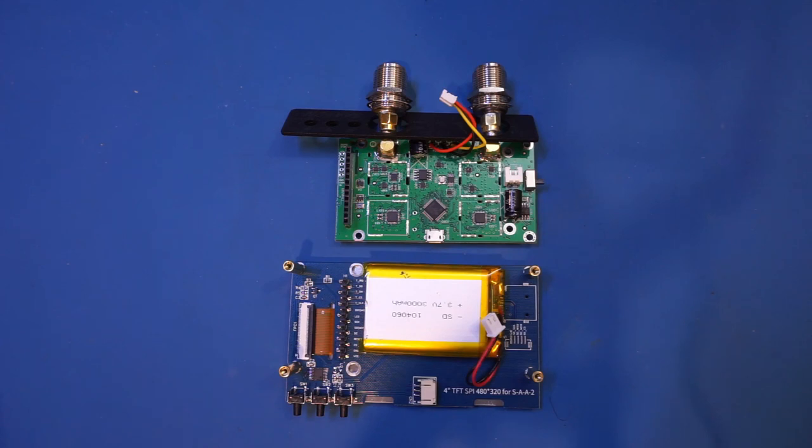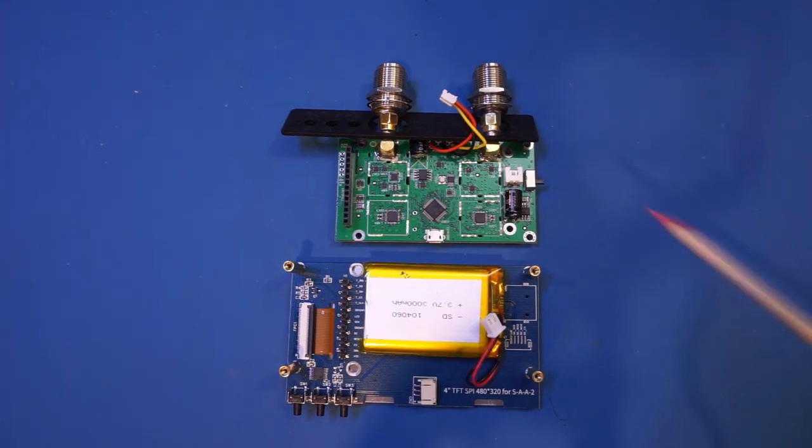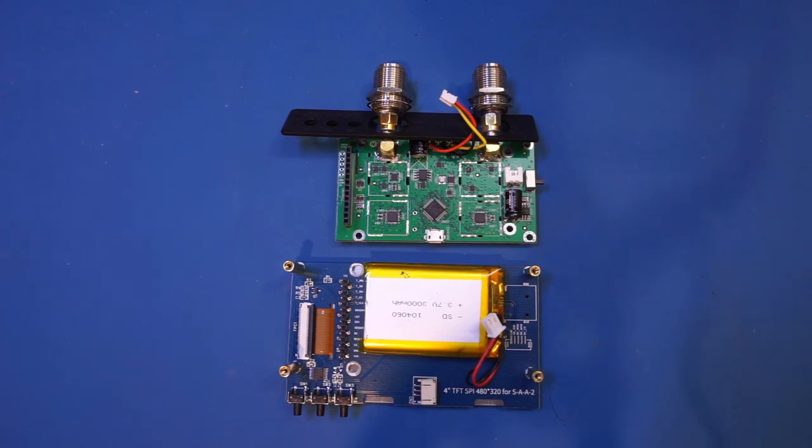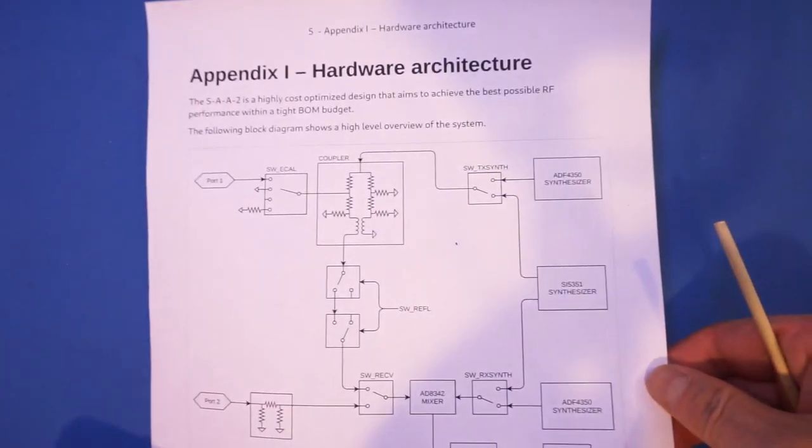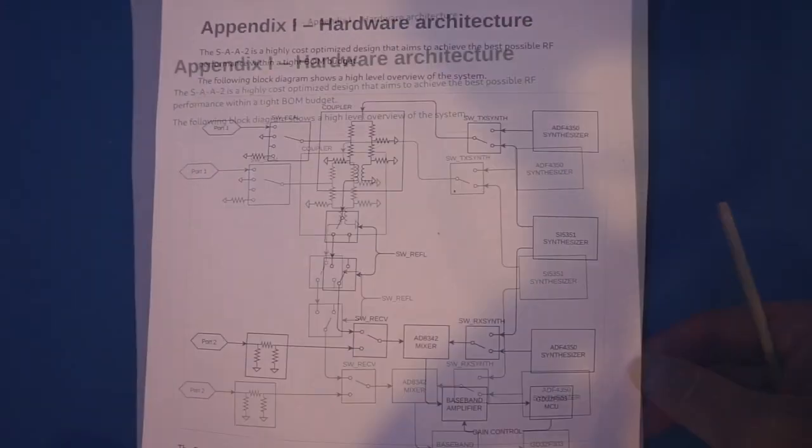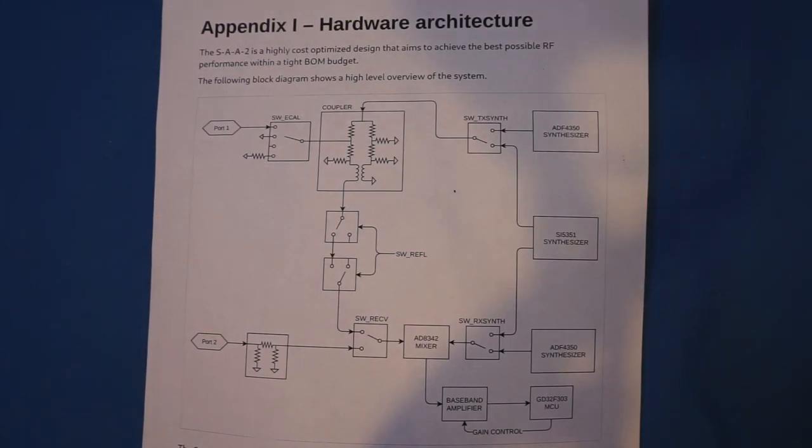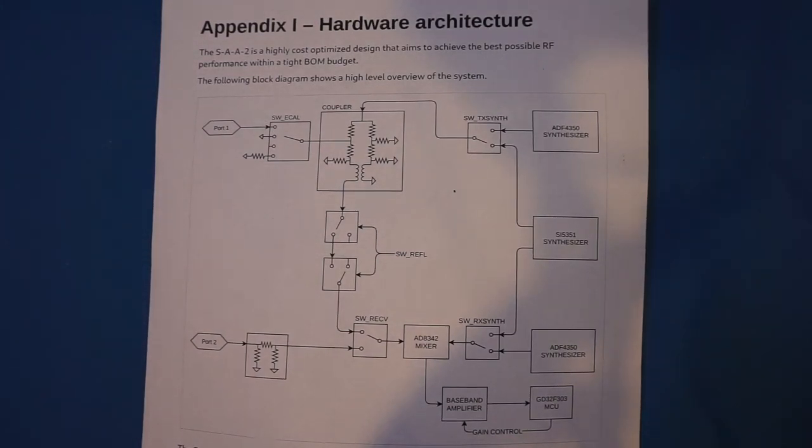Before we get into the details on the board, let's take a quick look at the overall hardware architecture. If you look at this architectural diagram, you will see that the SA-2 is essentially a single switched receiver VNA.